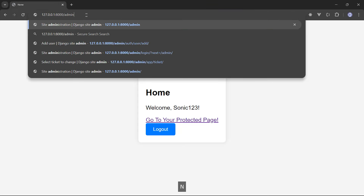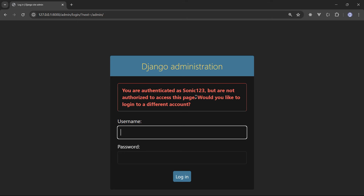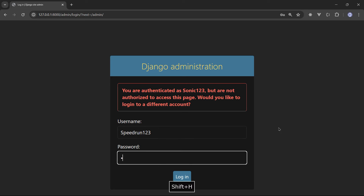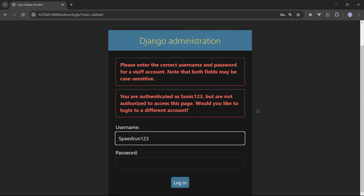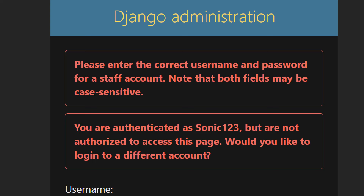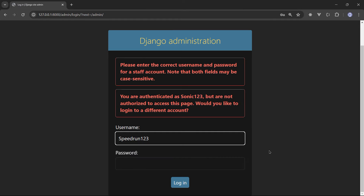If I go to the admin dashboard, it says 'You are authenticated as sonic123 but are not authorized to access this page' — these accounts are not staff accounts. If I try to log in with speedrun123, it tells me: 'Please enter the correct username and password for a staff account.' The accounts we created are simple user accounts, not admin accounts.